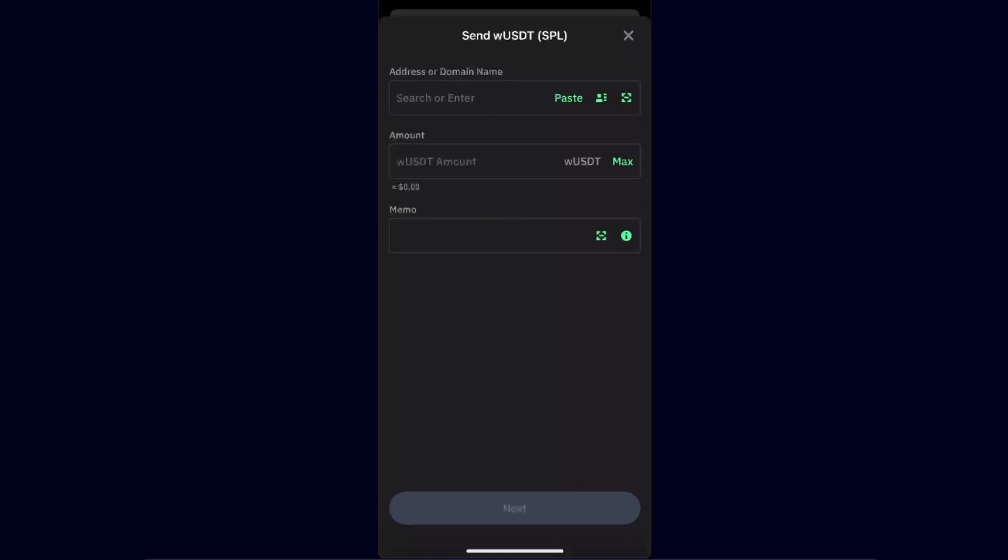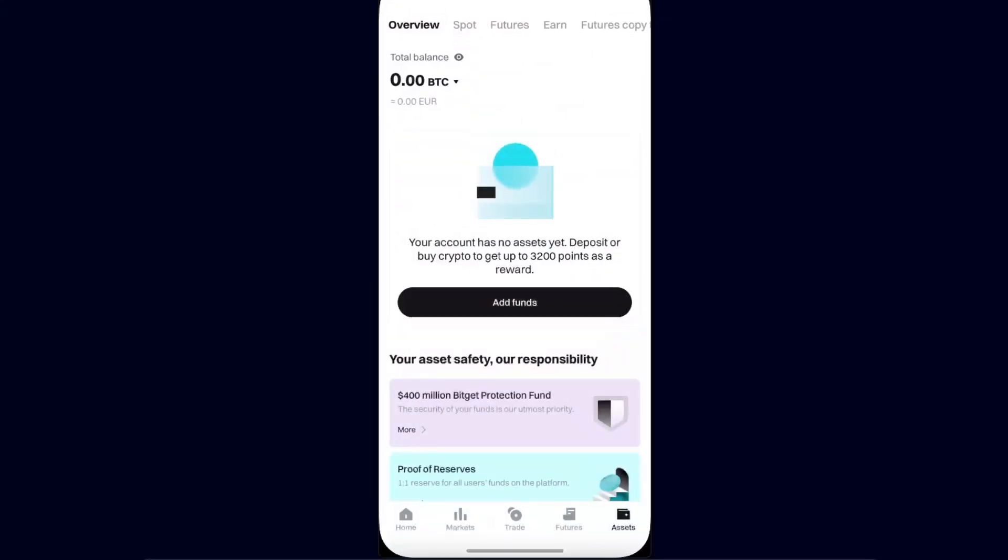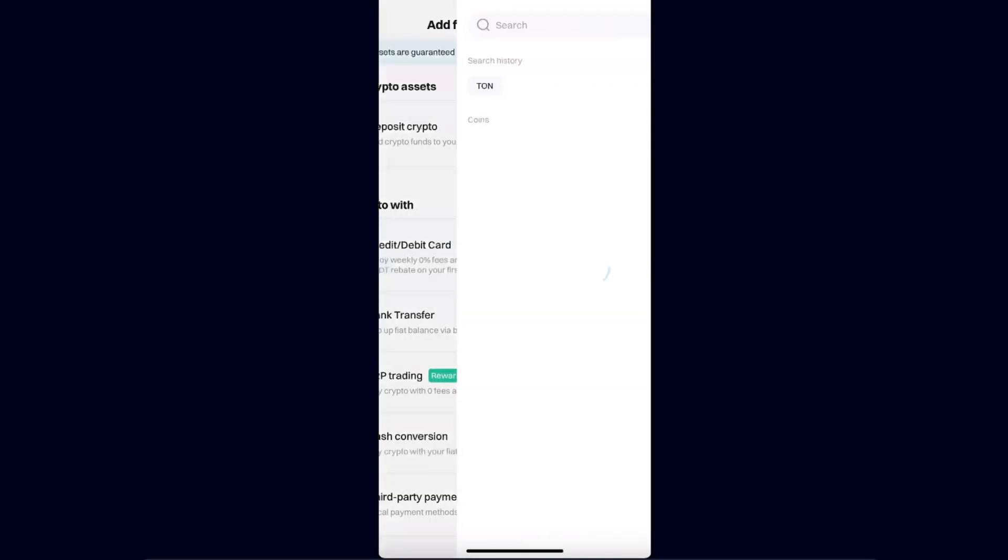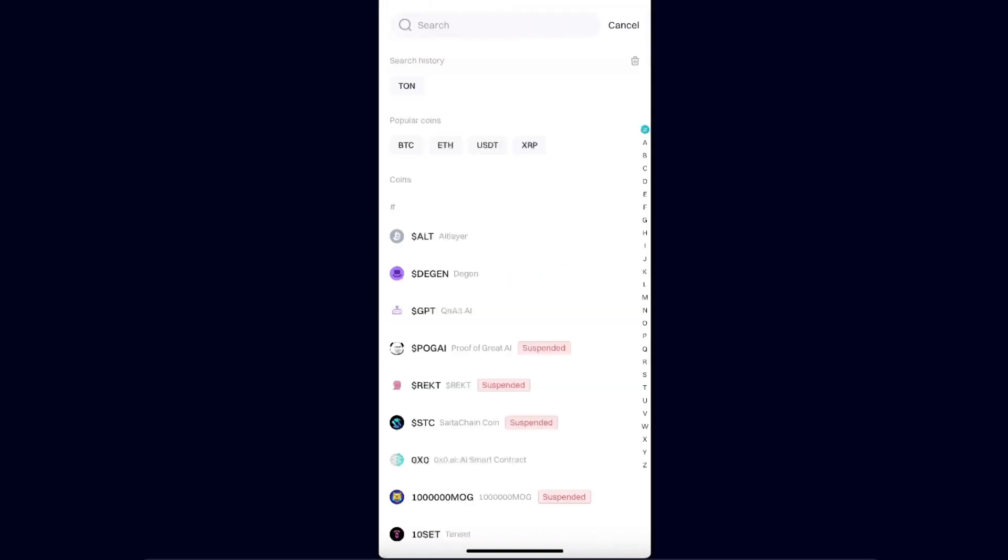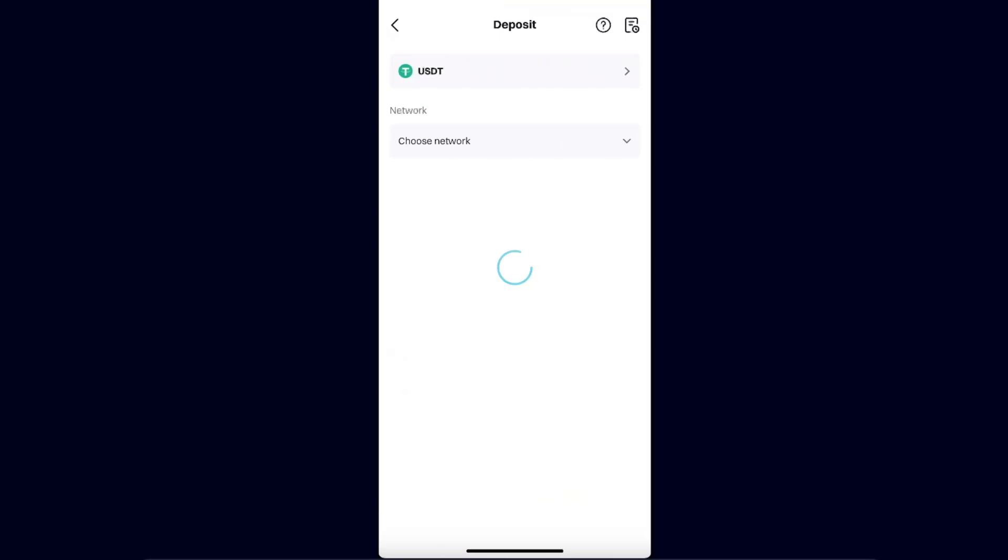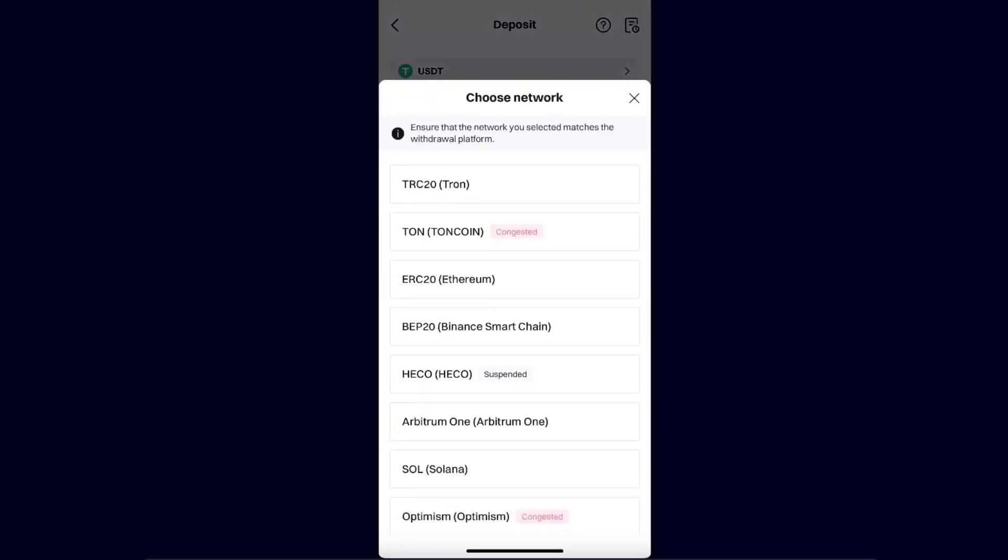You need to go to BitGet now. Open it up, click on Assets, and click Add Funds and Deposit Crypto. Now you need to choose USDT and choose a network.